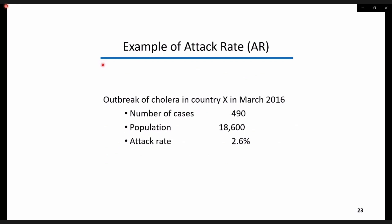Attack rate is a cumulative incidence within an outbreak and is used widely everywhere. Here is an example: during an outbreak of cholera in country X in 2016, among a population of 18,600 individuals, 490 persons got the disease. This resulted in an attack rate of 2.6%.